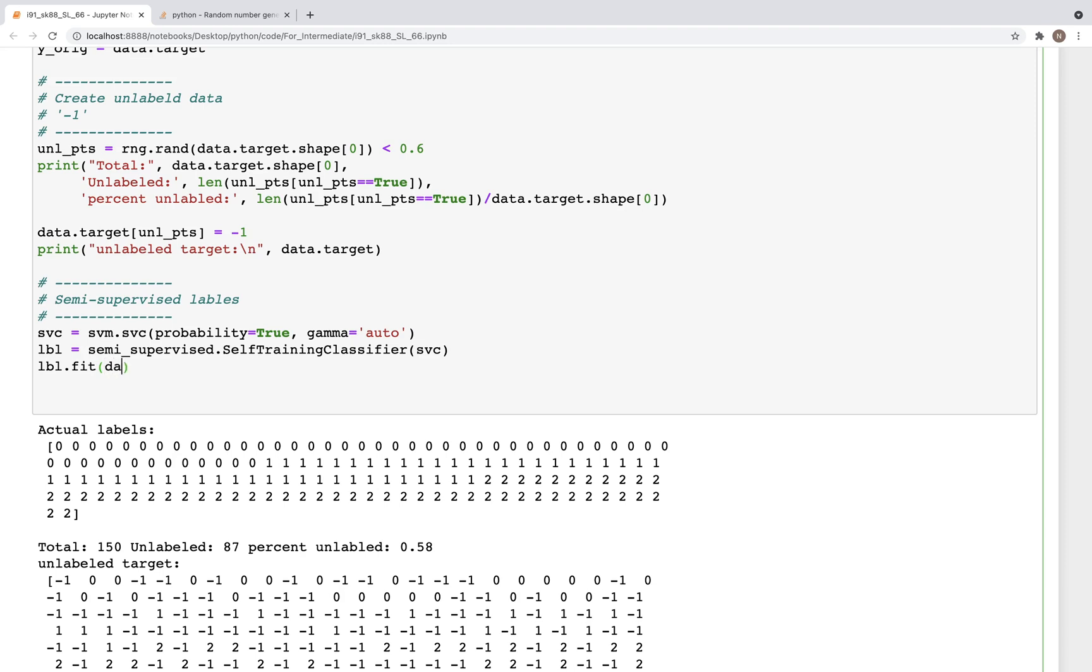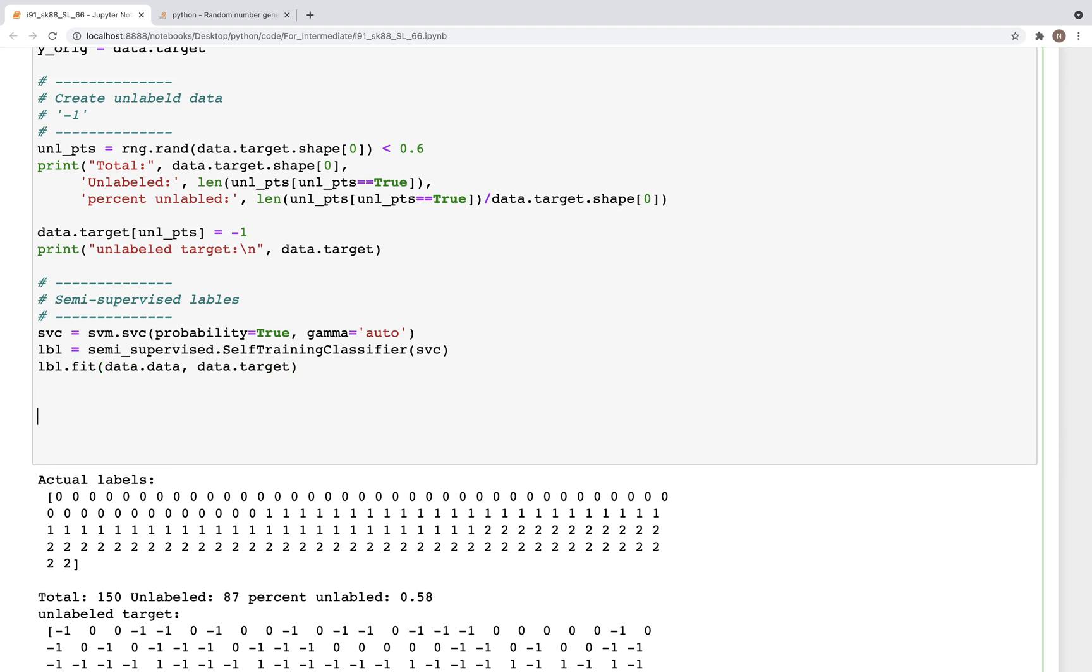This would be data.data, data.target. Now the target has the minus ones in there. Now we can use that to get our prediction values. So lbl.predict, and this would be on the data.data.